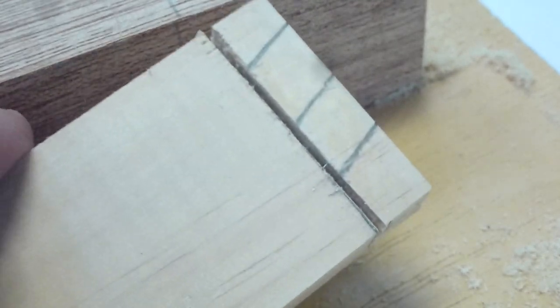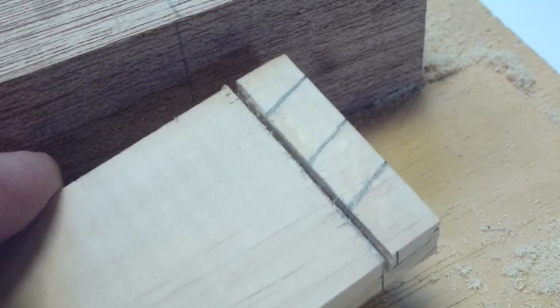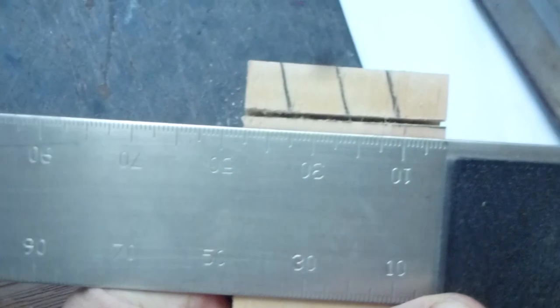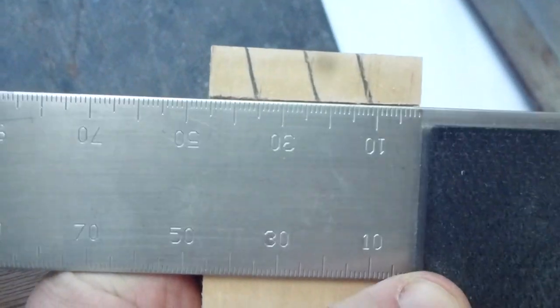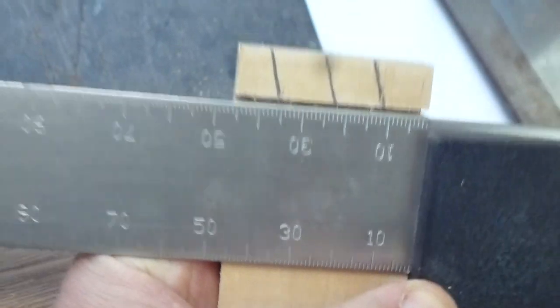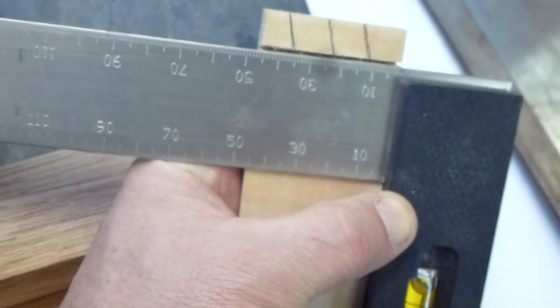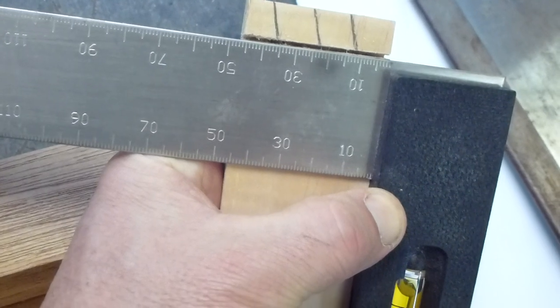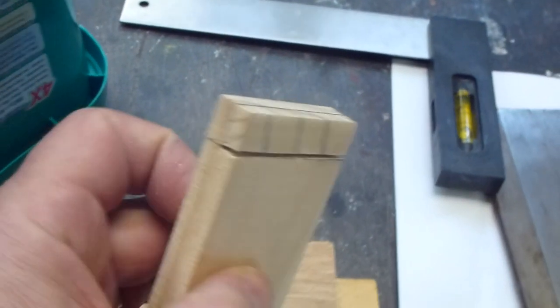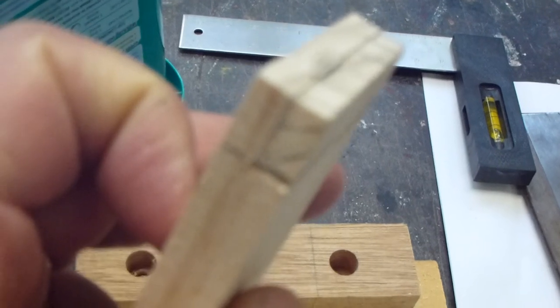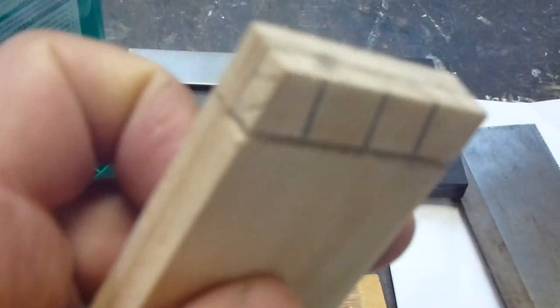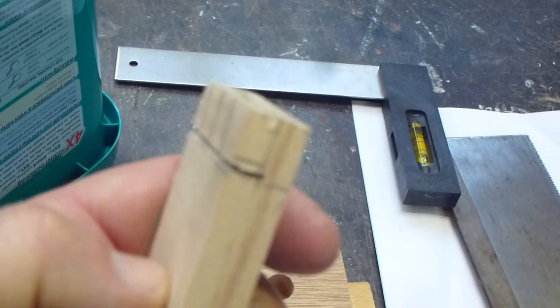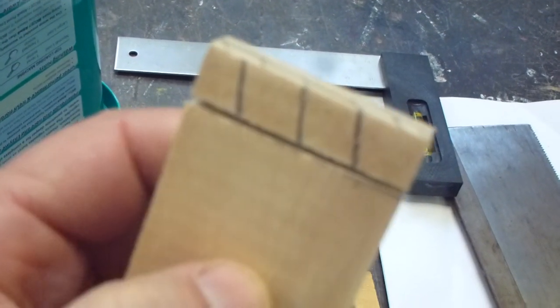It's very important that that saw cut is at right angles. So if I had to use the tri-square to show you, that saw cut needs to be at right angles to my workpiece. Very important. That's where your line work and marking out comes in. So there it is. Ready to go. Now it's time to chisel.